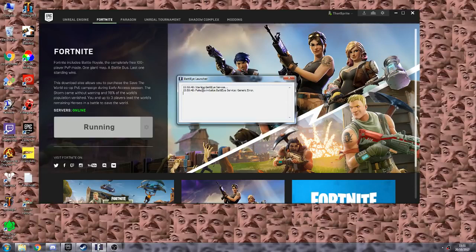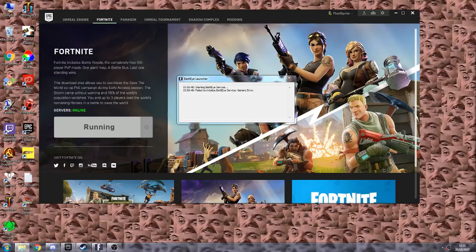Basically you get the fail to initialize BattleEye service generic error. It's been happening to me quite a bit lately, and there is a semi-quick fix you can do.